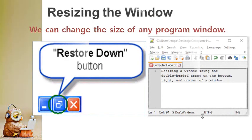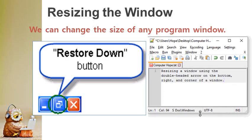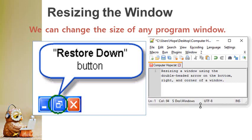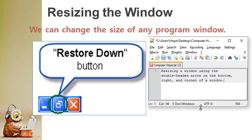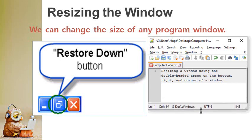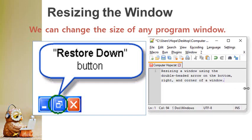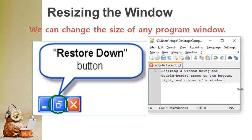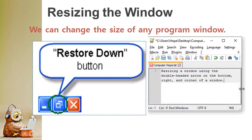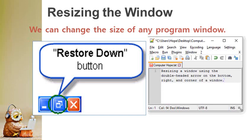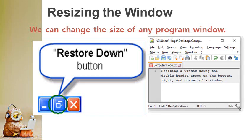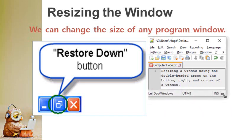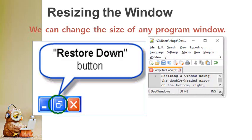Resizing the window. You can change the size of any program window. Look at the corner buttons of the top right corner of the title bar. Steps to resize window are: Click on the middle button. It is restore down button. Step 2. The WordPad window will become smaller in size. Step 3. Again click on the middle button to get back to its normal size.